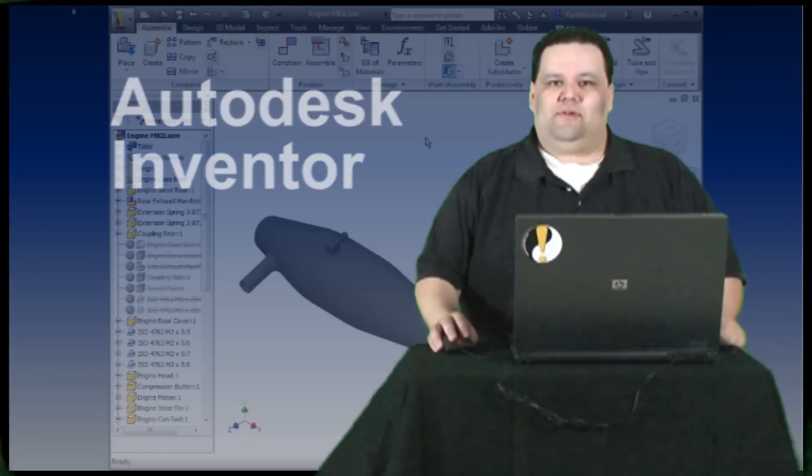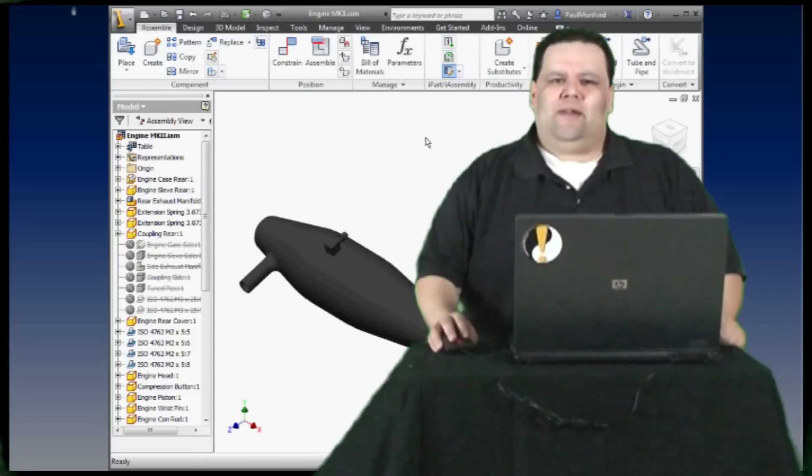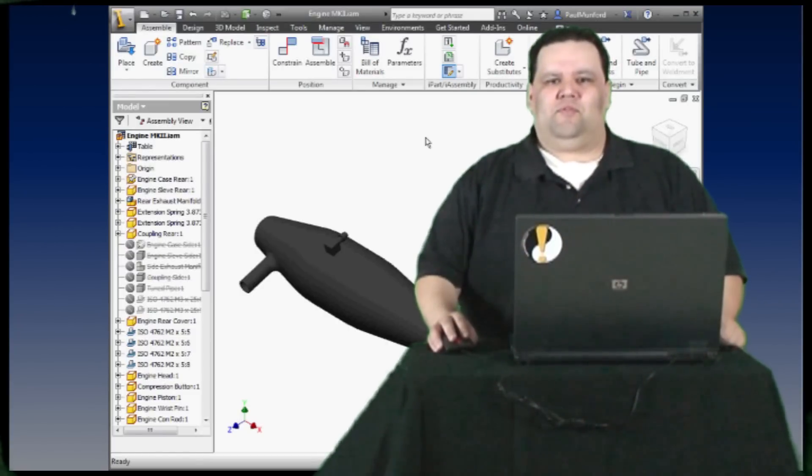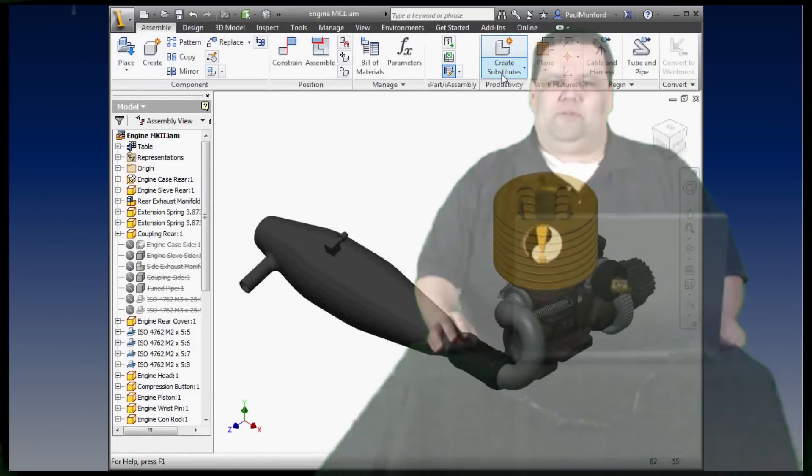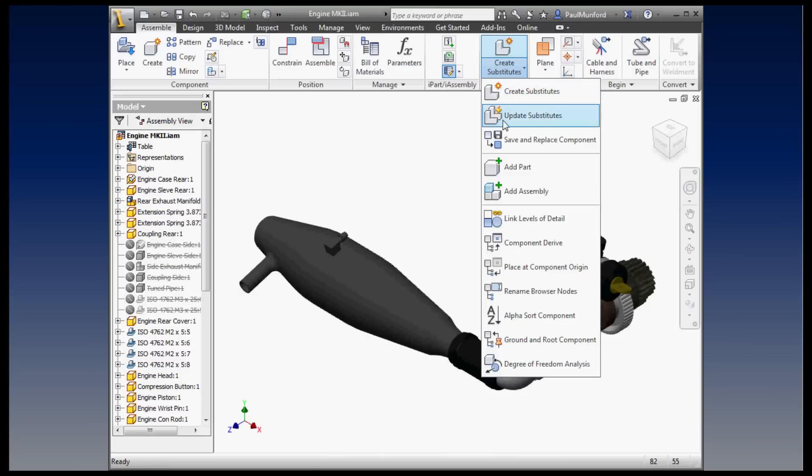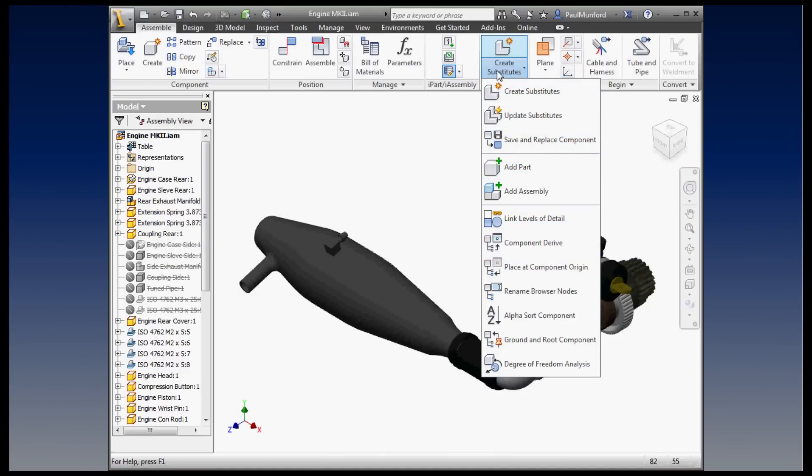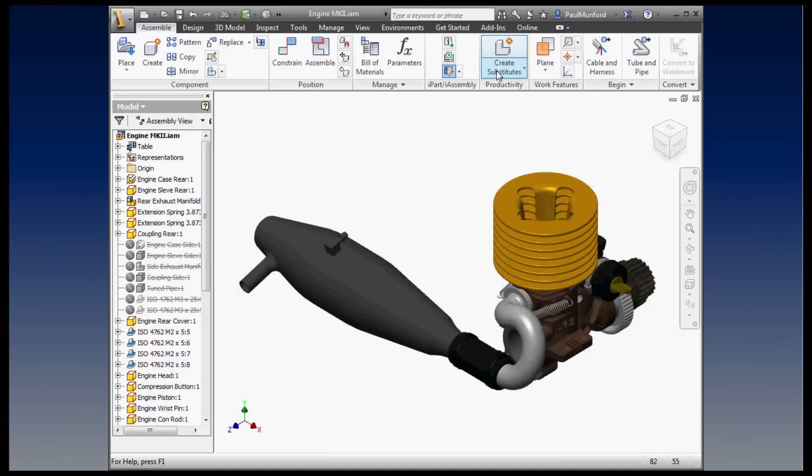Our next tip is for Autodesk Inventor users, and it's applied to us by Paul Munford at the CAD Setter Out blog. Autodesk Inventor has some great productivity tools for working in the assembly environment, but these tools are tucked away in a drop-down menu. If you find yourself clicking on this drop-down menu frequently, then you may find this tip helpful.